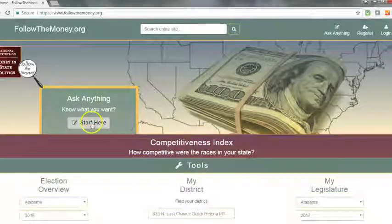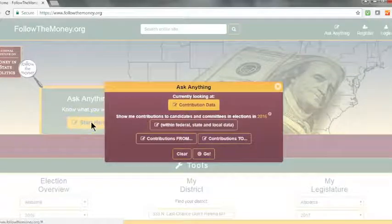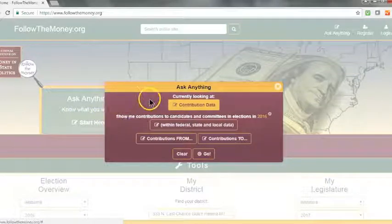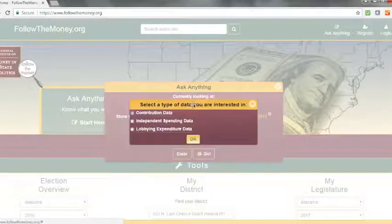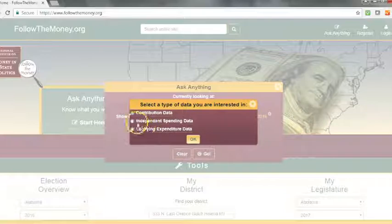Click the Start Here button, and then change the search function from Contribution Data to Independent Spending Data.